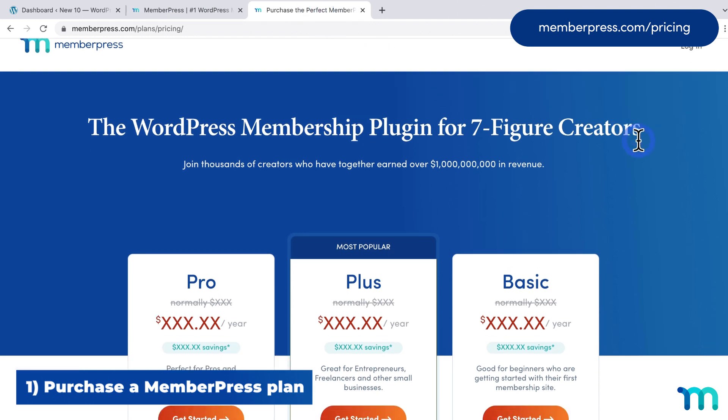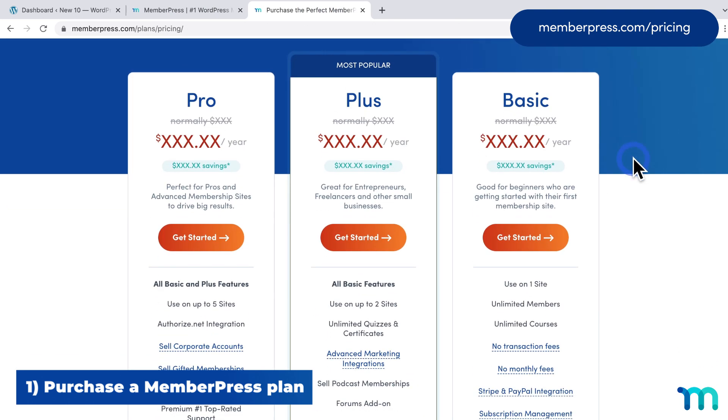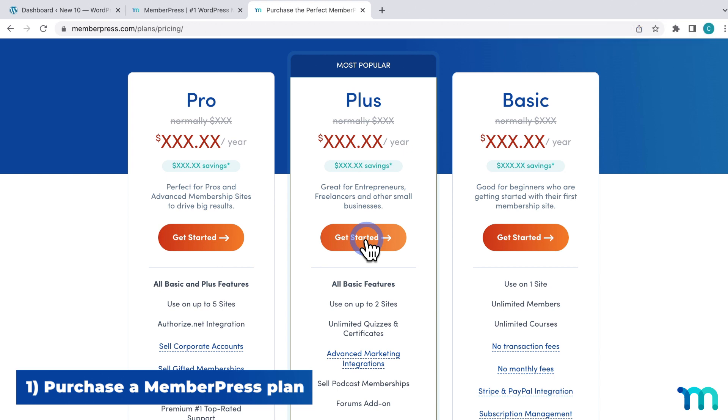And then select the plan that's best for you. Click Get Started and then Purchase MemberPress. Once you do that, you'll have an account on MemberPress.com.